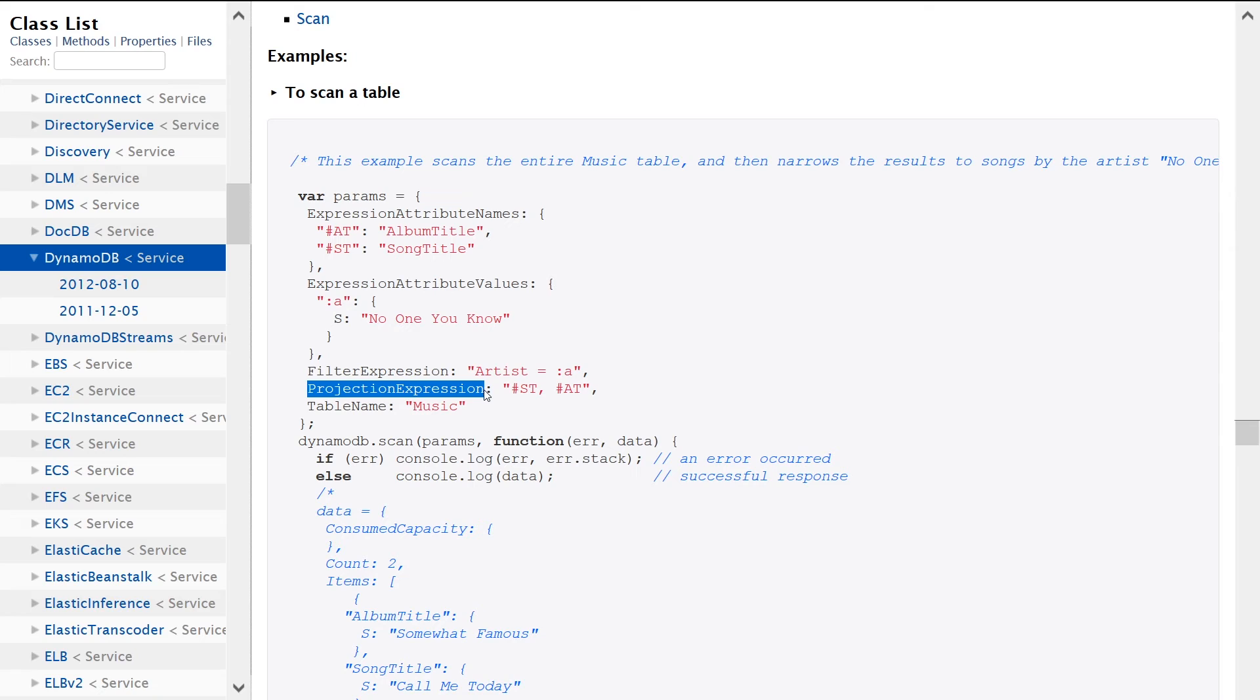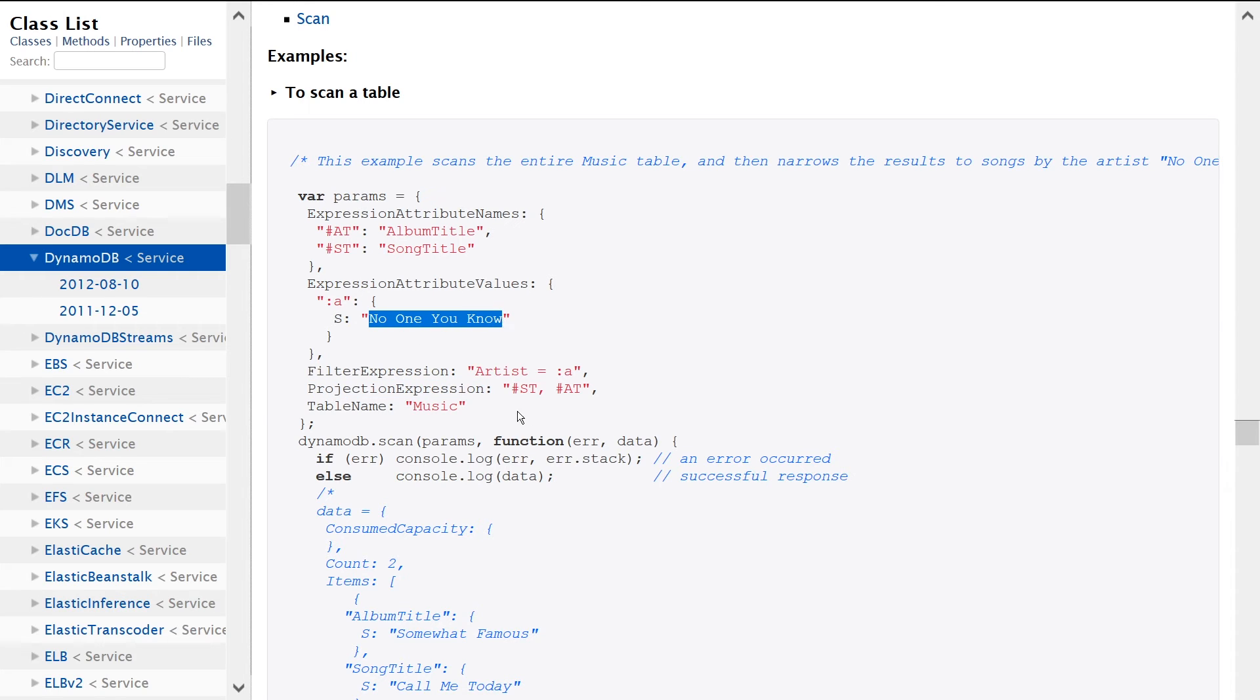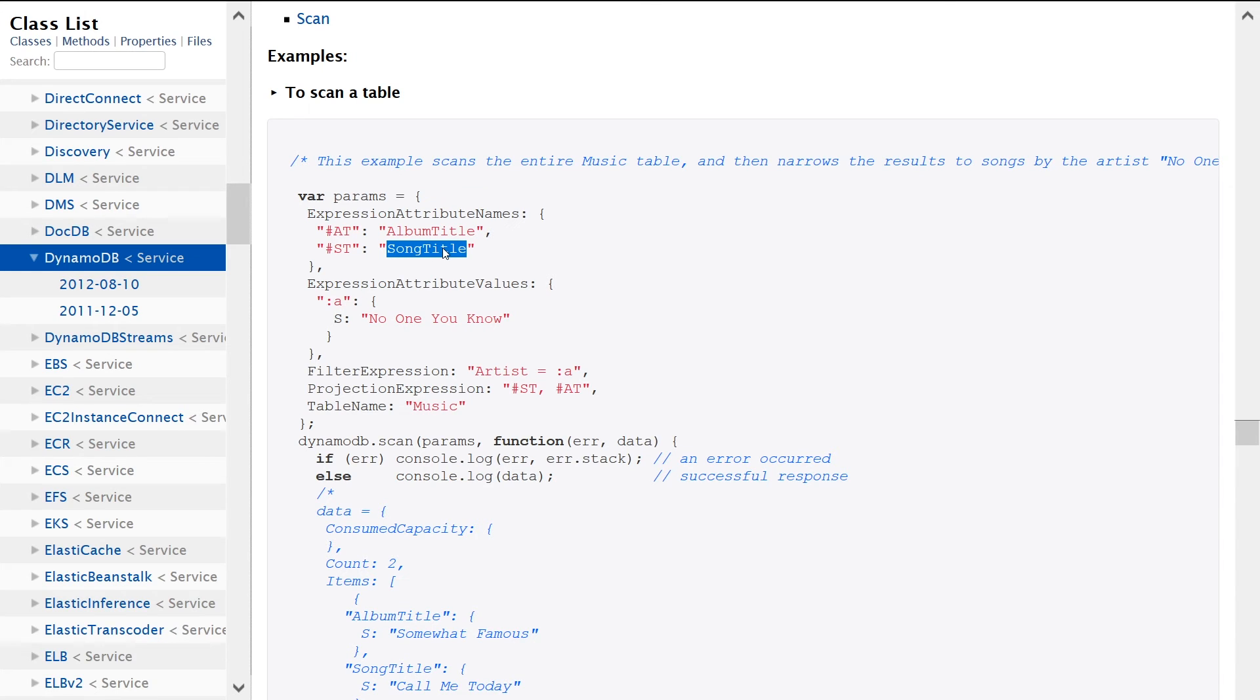what we're saying here is scan this entire table, only give me those where the artist is equal to no one you know, and only give me the column attributes, album title and song title. So in the results set, we're only going to get the album title and song title attributes for each row, we're not going to get the entire row. So that's what this query is saying.